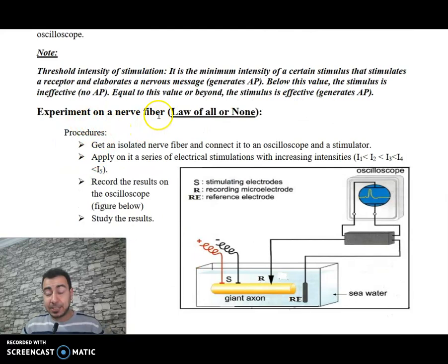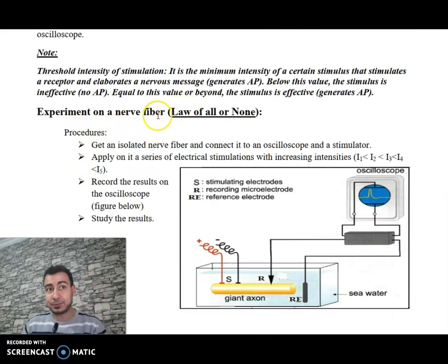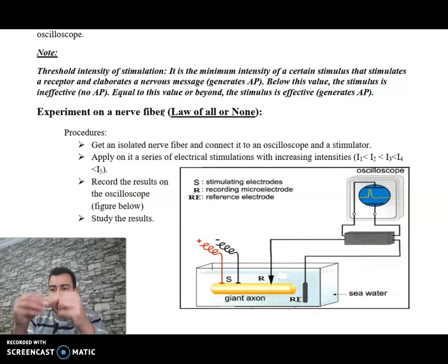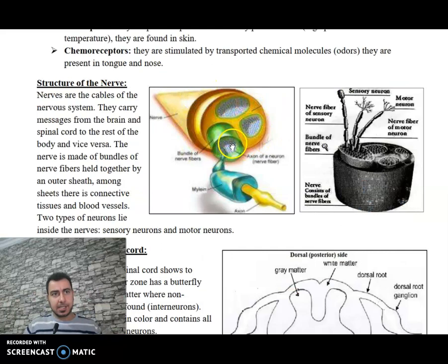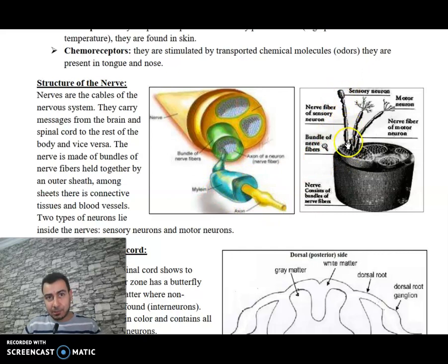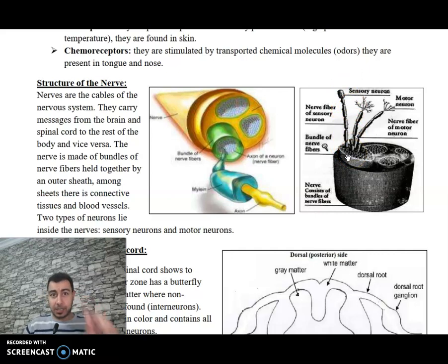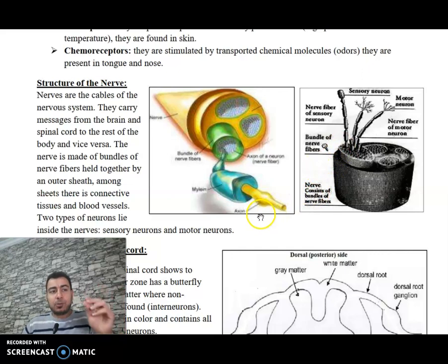We are performing this experiment on a nerve fiber. A nerve fiber means an axon, which is part of a neuron. Why do we call it a nerve fiber? Because a neuron is a part of the nerve. The axon, nerve fiber, and neuron all refer to the same structure in this context. We are going to perform the following experiment on a neuron.